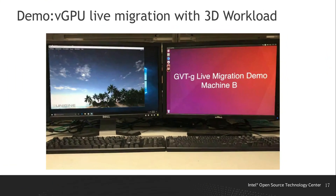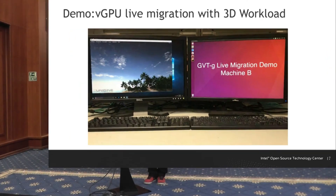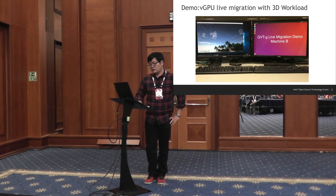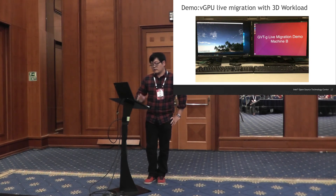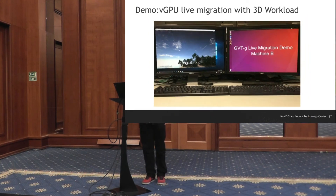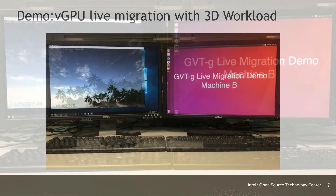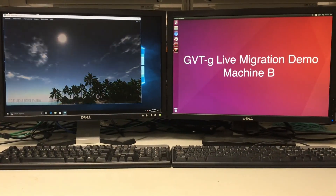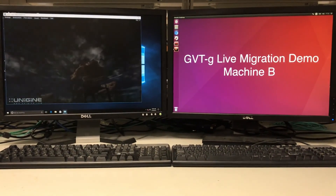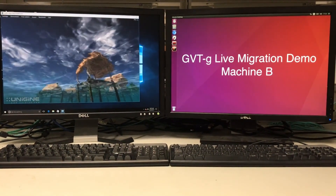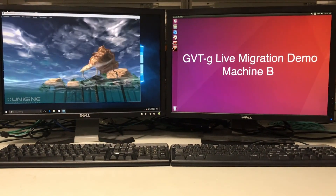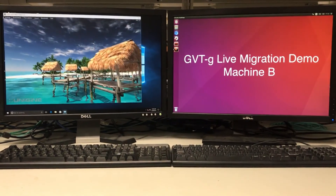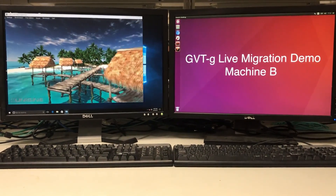This is the video for the live migration on Intel vGPU. We use a Windows guest which is also running Tropic on it. It will migrate from machine A to machine B and vice versa for several times.